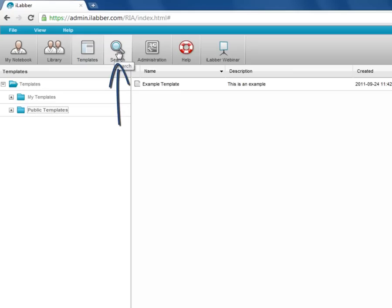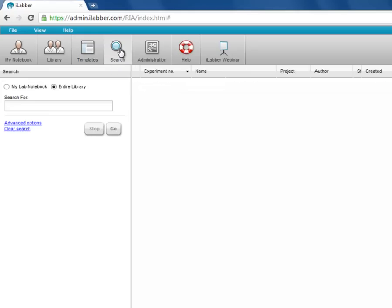The fourth button is the search button. This is where you can come and search for experiments, either in all of the notebooks which you have access to, or just in your own lab notebook. You can use a simple text Google-like search, or click here to go to the advanced options.